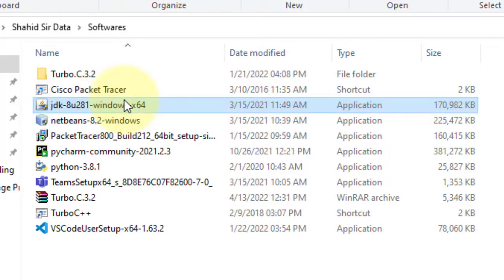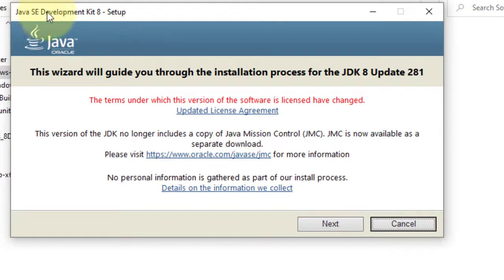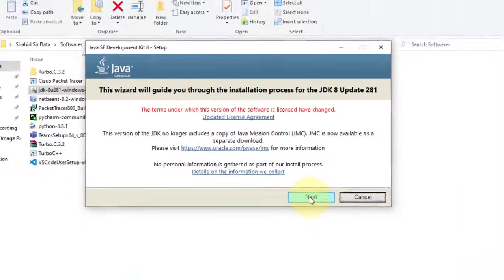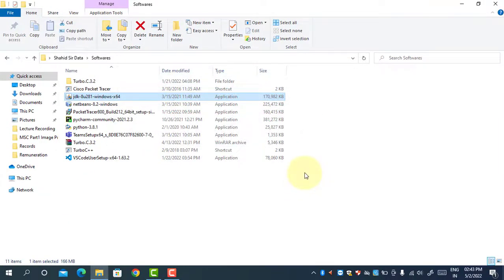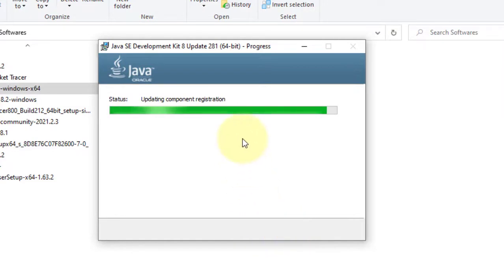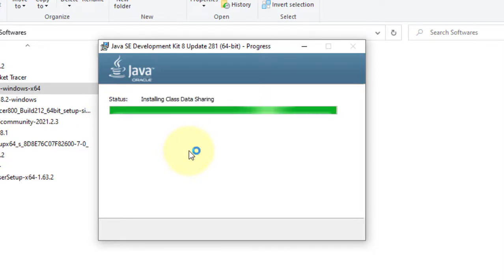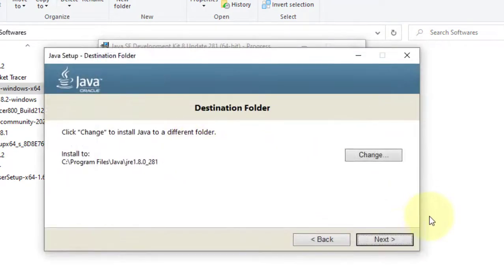First we start with the installation of JDK. Just double-click on the JDK installer and click Yes. We can see here 'Java SE Development Kit' — this is JDK 1.8. It will give the welcome screen, just click Next, then Next again. The installation is very simple, you just click Next and it will install on your Windows operating system. It will start the installation of the Java Development Kit, just wait for some time.